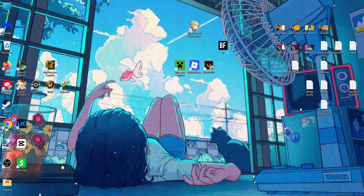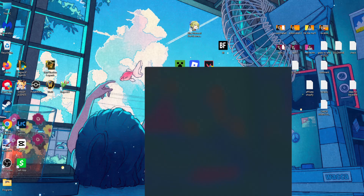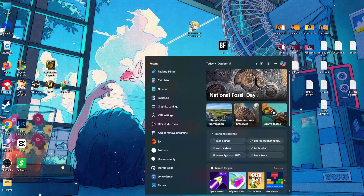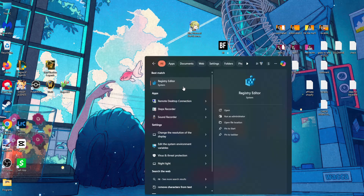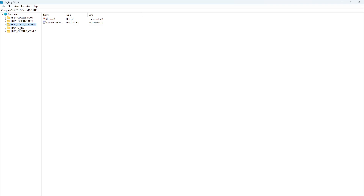Here's how to change all hardware IDs on your computer. Open up your computer search and search for Registry Editor, click on it, and then select yes. From here it should look like this.